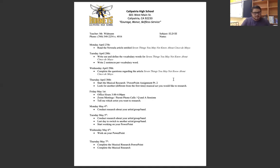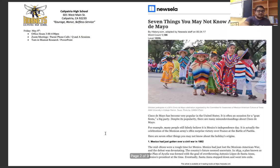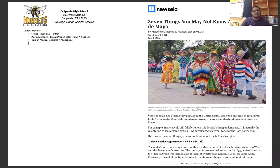I want you guys to conduct your research on Monday, start on the PowerPoint Tuesday, be working on it Wednesday, and it should be completed by Thursday. Then Friday, you need to turn it in — it says right here: turn in Musical Research. On Fridays, it's also going to be the same as office hours, so I'll be sending you guys the Zoom links.